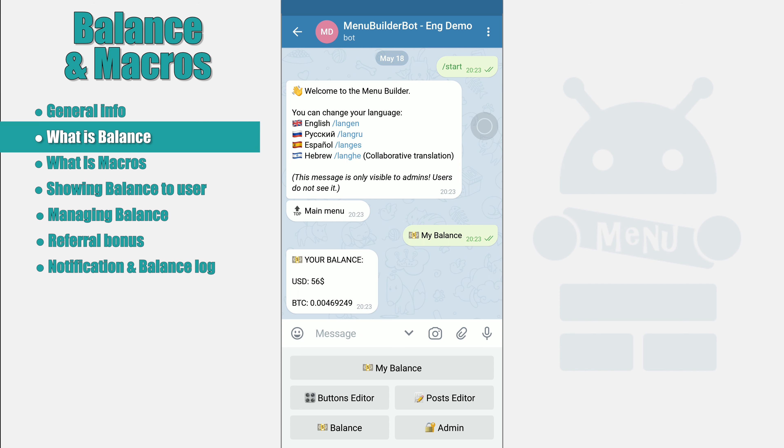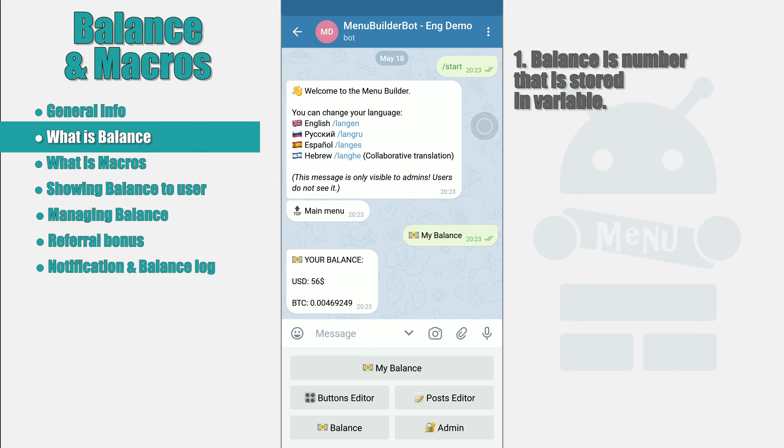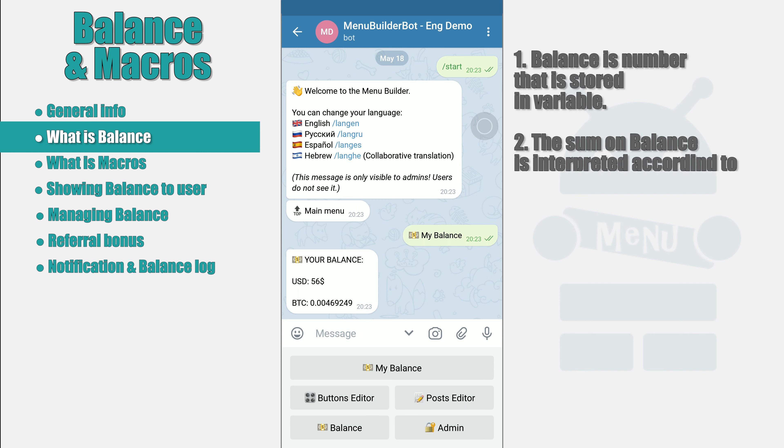Let's say a little bit about the conception of balance in the system. First of all, balance is a variable — a kind of storage for the user's digital data. In essence, balance stores a regular number. What this number will mean in your particular case is up to you as the creator of your bot. The convenience of this conception is that the balance variable storing some abstract value allows the bot administrator to interpret it at his discretion.